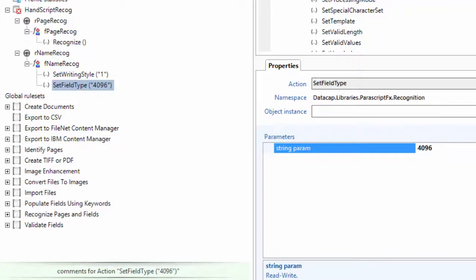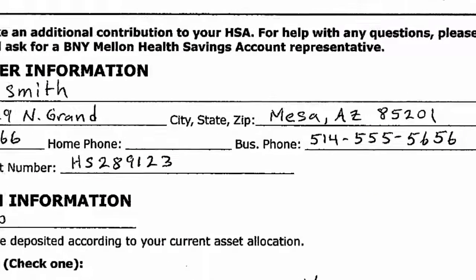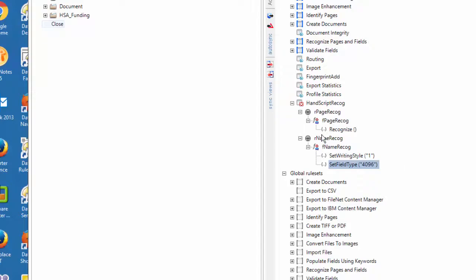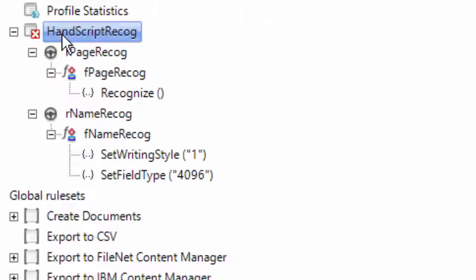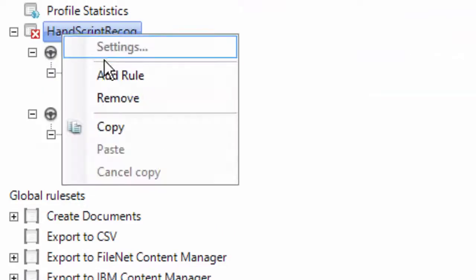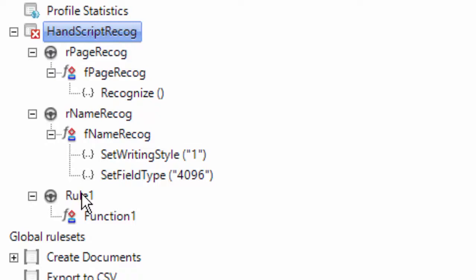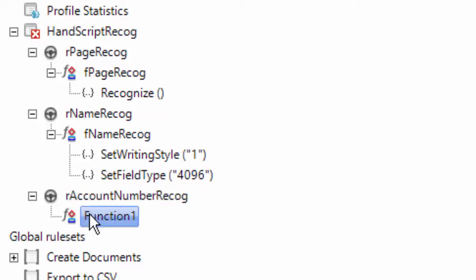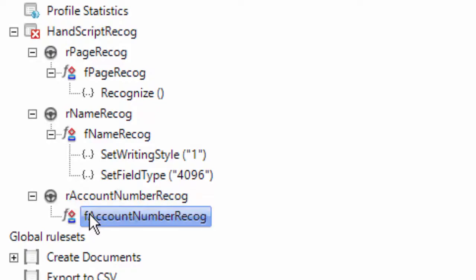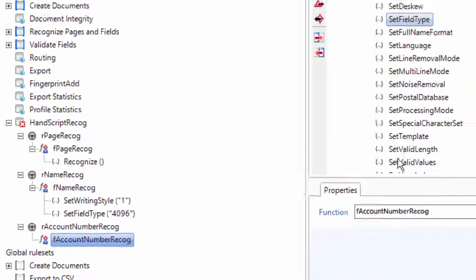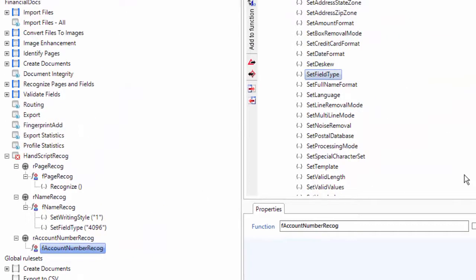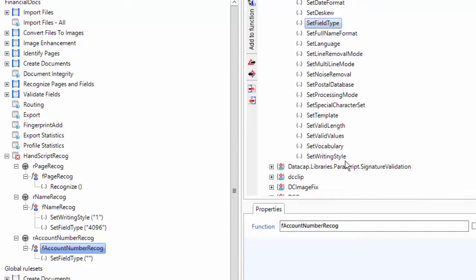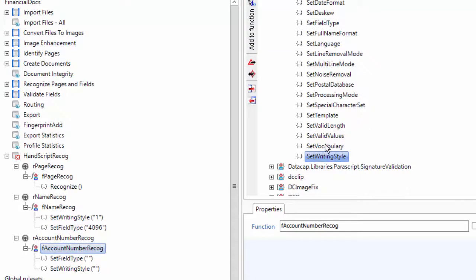The next one was the account number. So let's do one more, add rule. Let's do the account number, RAccountNumberRecog. And from there we're going to do one more lookup on this. So we're going to do the same thing - I should just copy it and paste that. I'm going to set the field type, I'm going to get the writing style, and I'm going to do one more thing of SetVocabulary.